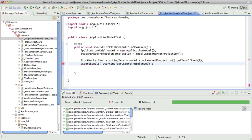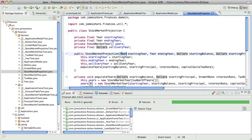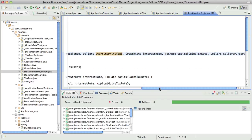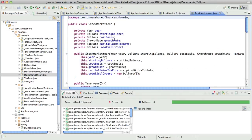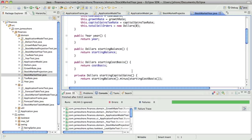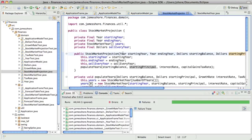I don't want to assert on every single one of these values. I just don't. What I think I want is for the stock market projection, rather than taking all this, I want it to take the first year. I think I want it to take a single year in the stock market as it started.